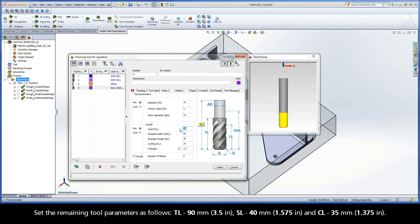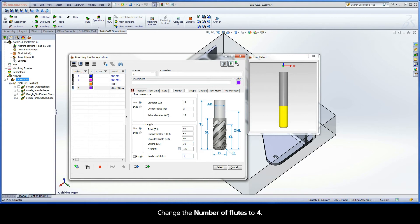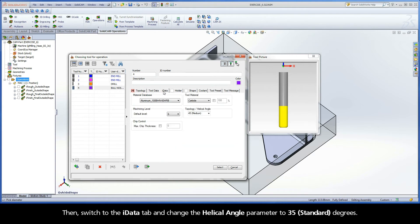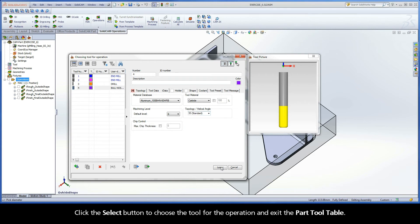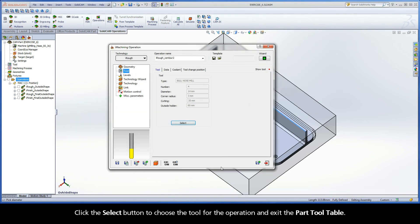Set the remaining tool parameters as follows: Total length 90mm, shoulder length 40mm, and cutting length 35mm. Change the number of flutes to 4. Then switch to the iData tab and change the helical angle parameter to 35 degrees. Click the Select button to choose the tool for the operation and exit the part tool table.